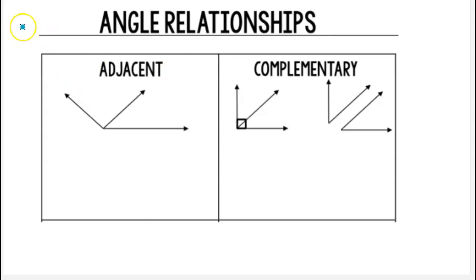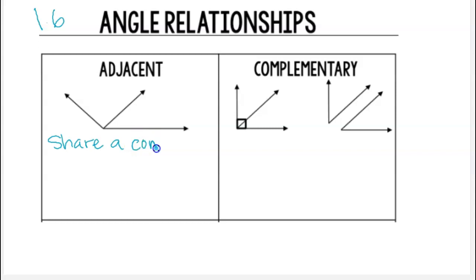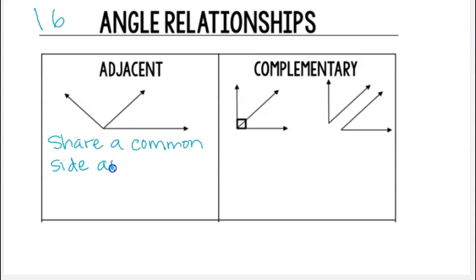Hello and welcome to our lesson. This is lesson 1.6 and we will be discussing angle relationships. Our first angle relationship is adjacent angles. Adjacent angles share a common side and vertex.